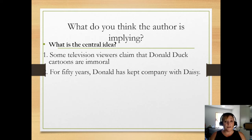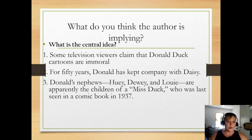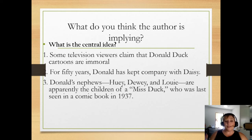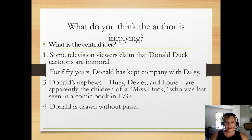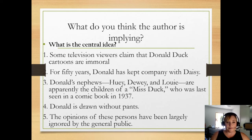For 50 years, Donald has kept company with Daisy — again, that kind of goes with the immorality. Donald's nephews are apparently the children of a Miss Duck who hasn't been seen in a long while. So all of these things follow as support for Donald Duck's immorality. And yet the writer didn't really say that. And then Donald is drawn without pants — another example of his immorality.